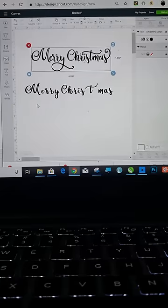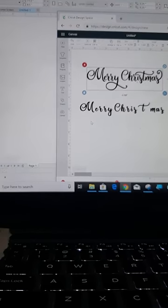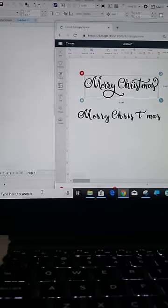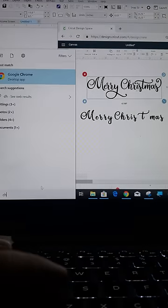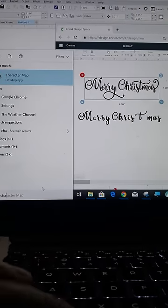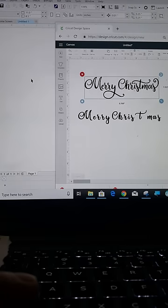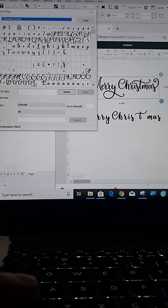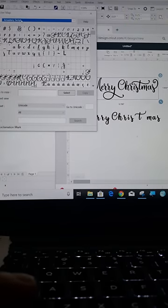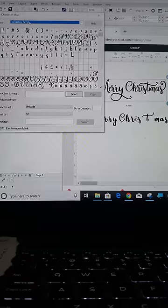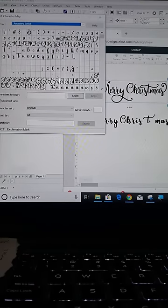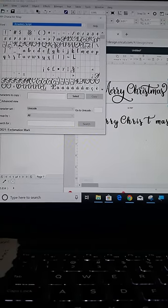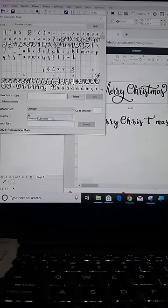First thing you'll want to do is go over to your start menu. Type in character map. Right here. Pull up your character map. You need to make sure that this up here needs to match the font that you're using. Obviously, these are some of your glyphs. Go down here, go to Unicode. That needs to be on Unicode. Group by needs to go down to Unicode sub range.